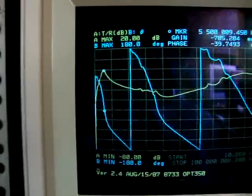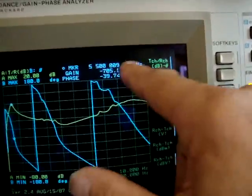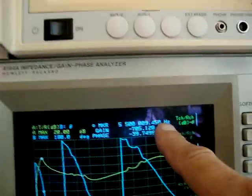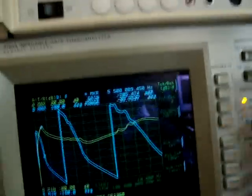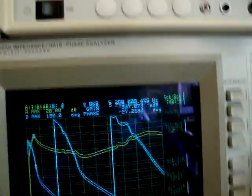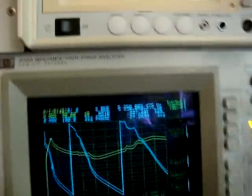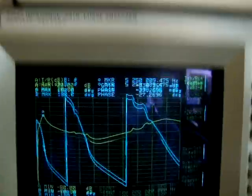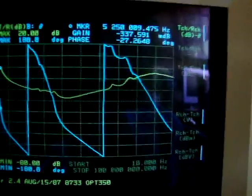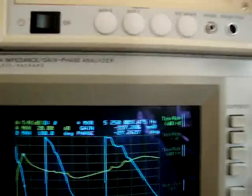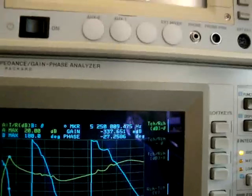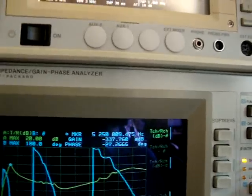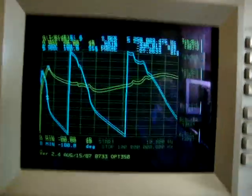When we switch to this analyzer, we see exactly the same result. I put the marker all the way to the top, and we have 5.250 MHz, matching the 5.259 MHz on the other analyzer.